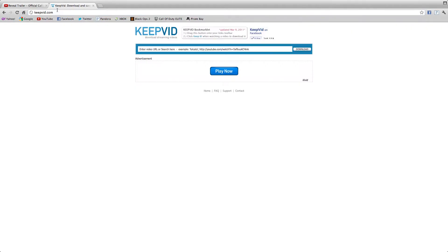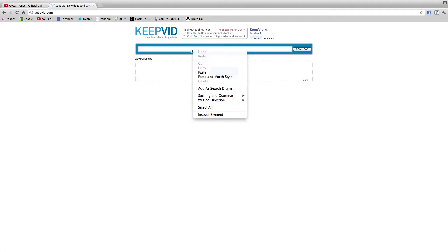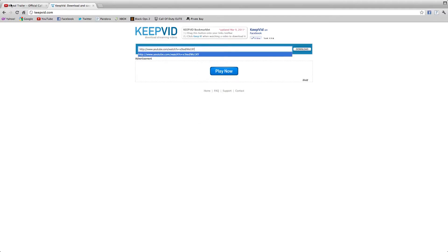Then you're going to go to keepvid.com. I'll put the link in the description and right here where it says enter video URL or search here, you just right click and paste the URL you got from the video.